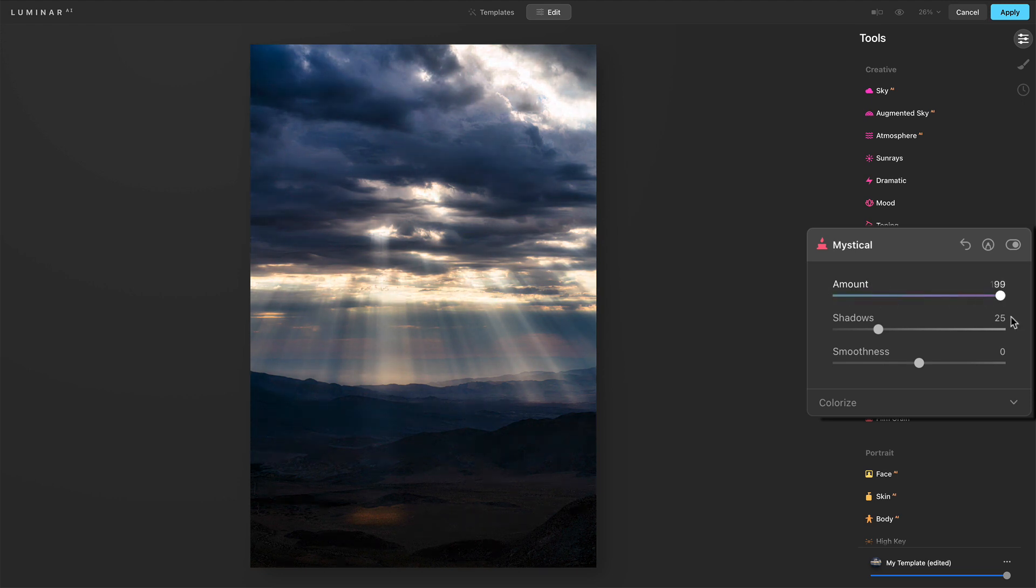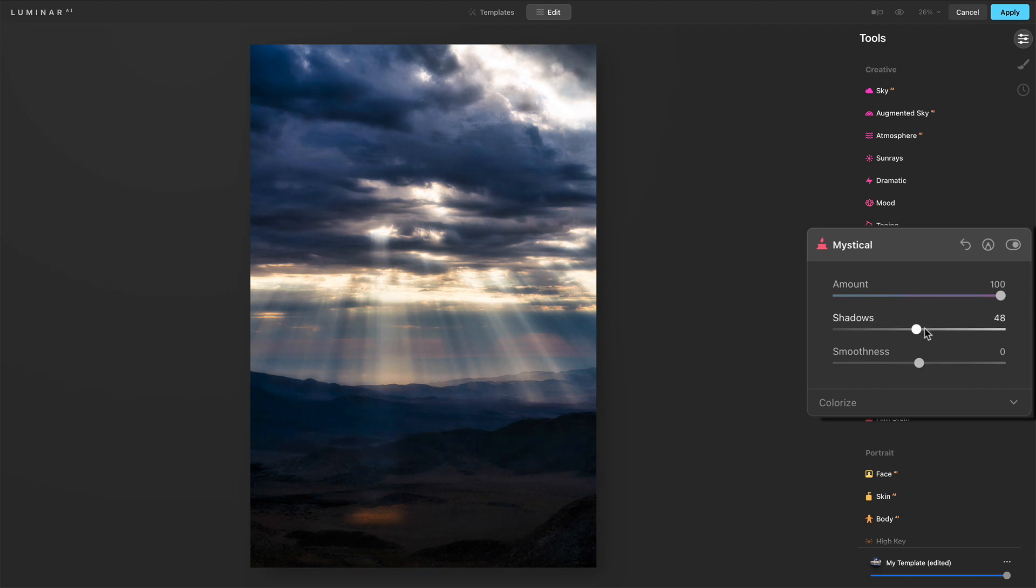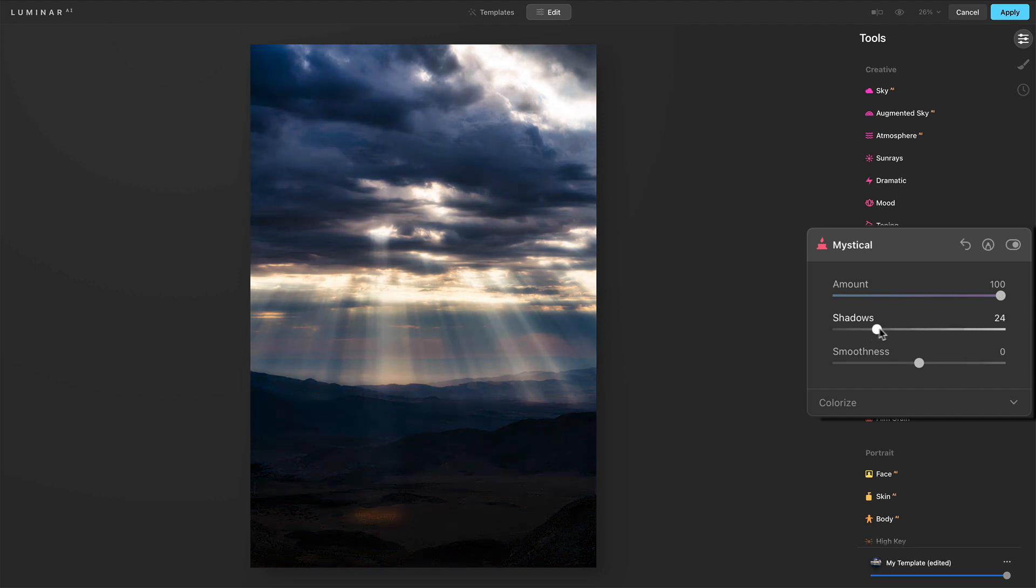I'll push this all the way over to the right so we can see what these other sliders do. Now, you notice I pushed that amount over there. The shadows got very dark, especially on the floor of the valley. Well, we have some control there as well. We can open the shadows up if it's gotten too deep or pull them back.